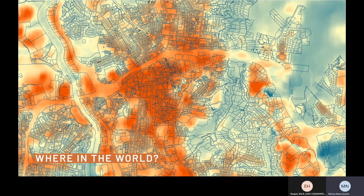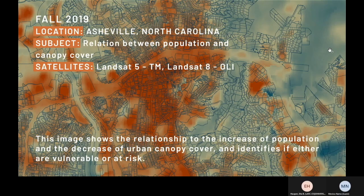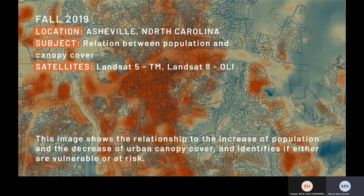But before I end, I just want to ask: where is this located in the world? This image was taken in fall of 2019 in Asheville, North Carolina, and shows the relationship of increased population and a decrease in urban canopy coverage, and identifies if either are vulnerable or at risk. Thank you.